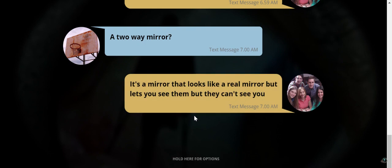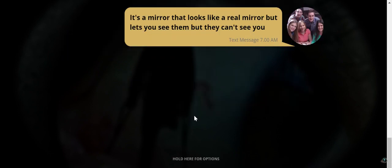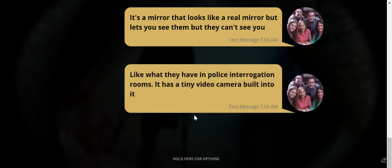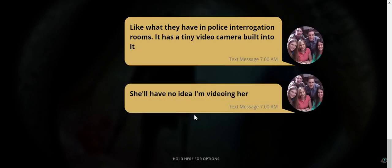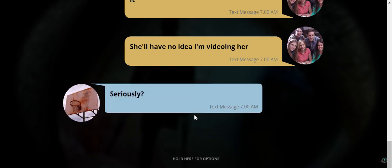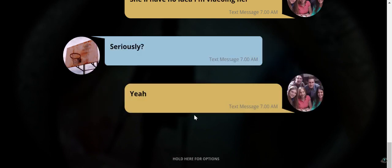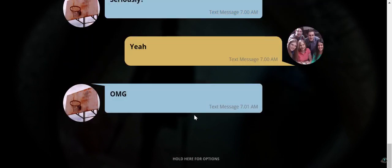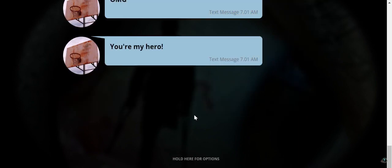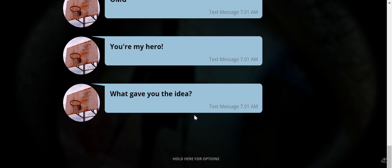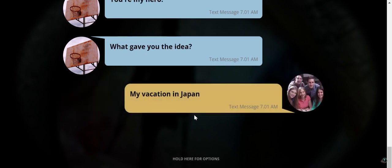A two-way mirror? It's a mirror that looks like a real mirror but lets you see them but they can't see you. Like what they have in police interrogation rooms. It has a tiny video camera built into it. She'll have no idea I'm videoing her. That's creepy. If someone put a video camera in my mirror I would break the mirror. Seriously? Yeah. OMG. You're my hero. What gave you the idea? My vacation in Japan.